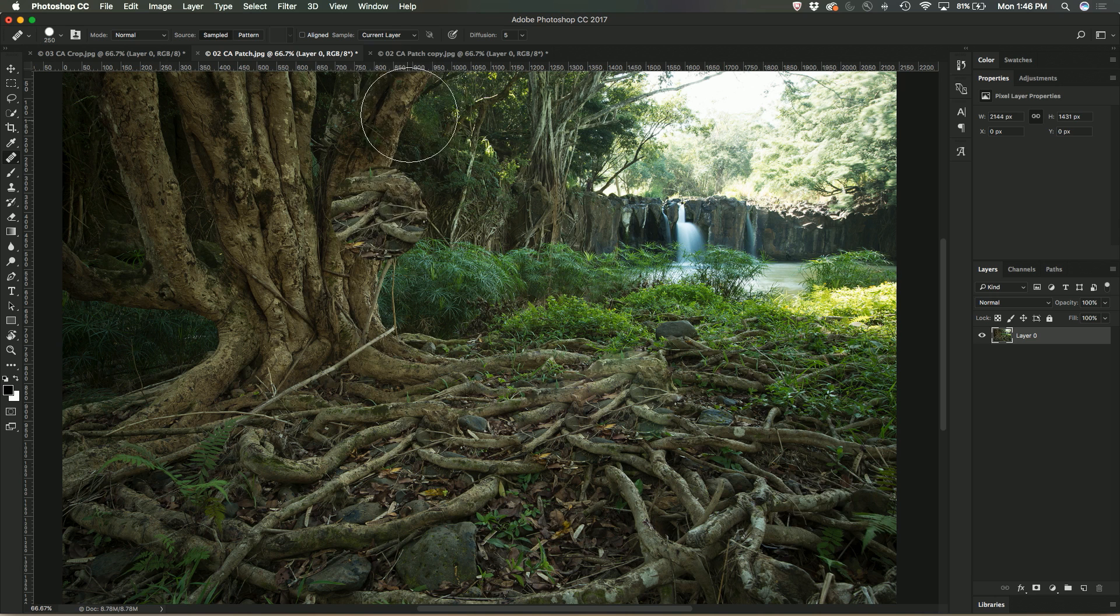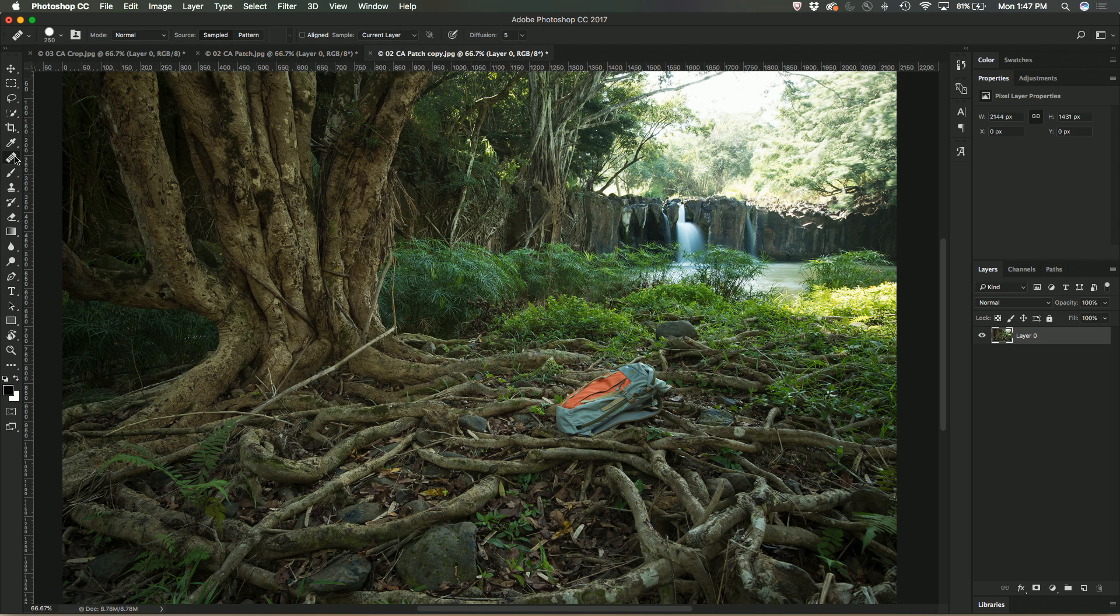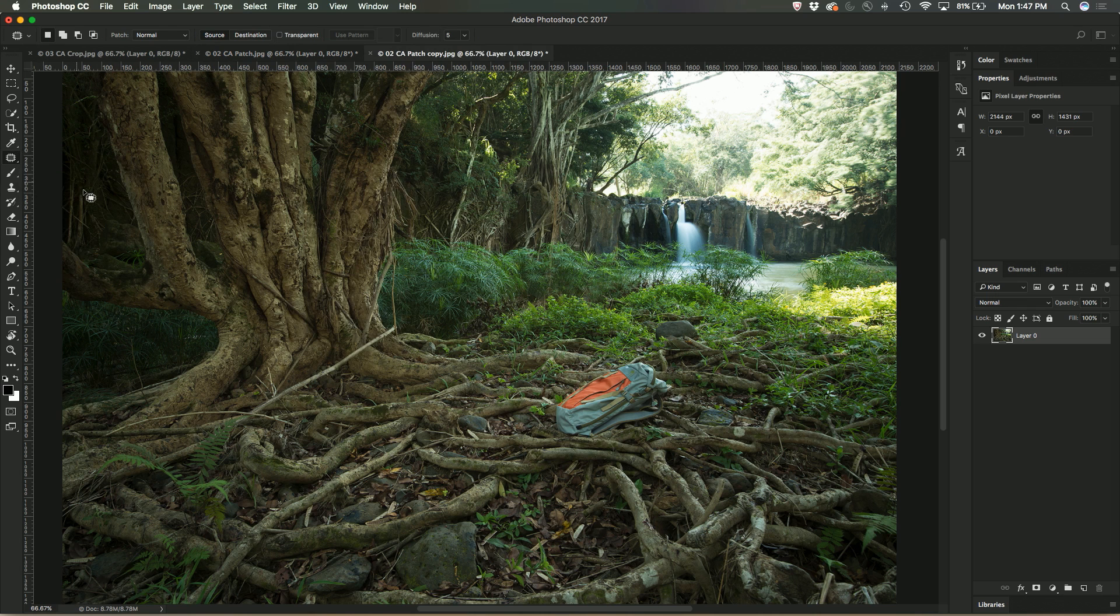OK, what about one last look, another tool, this time using the patch tool. And the patch tool again is using content aware.